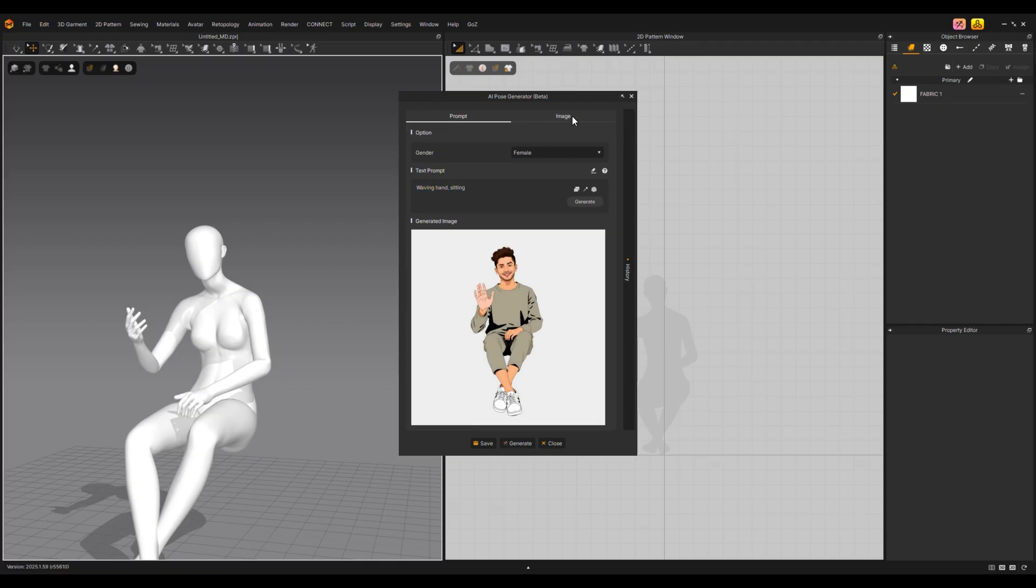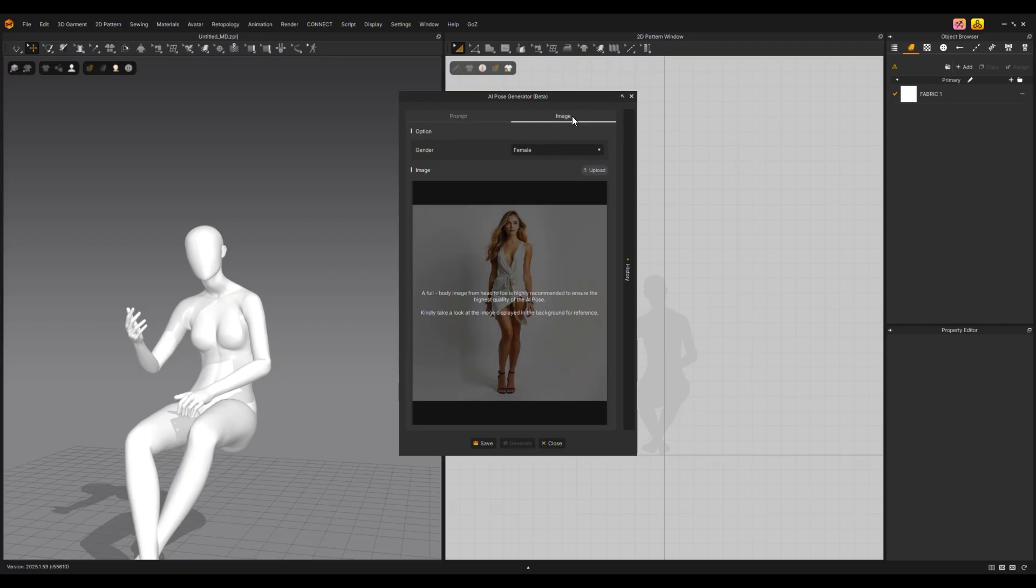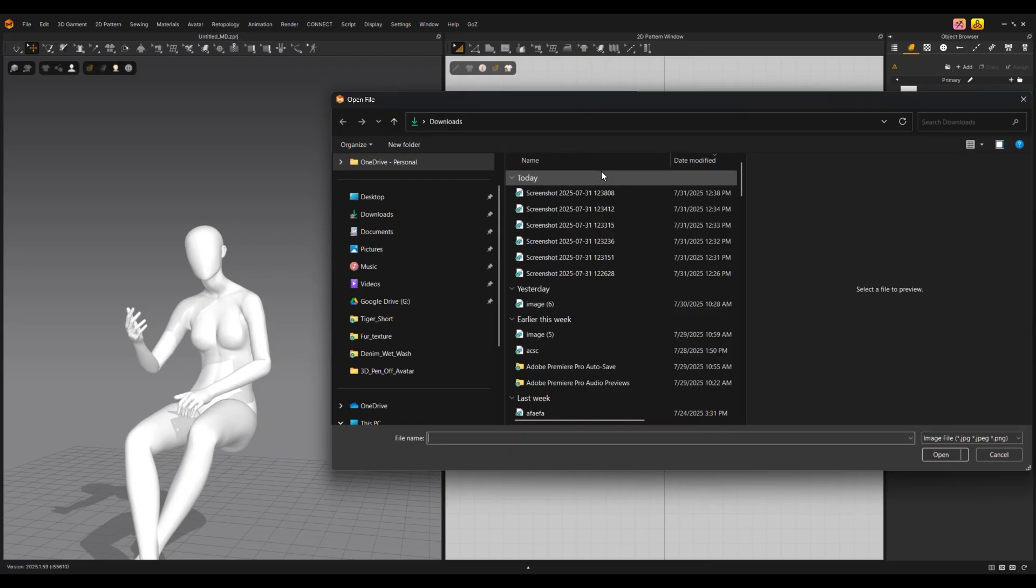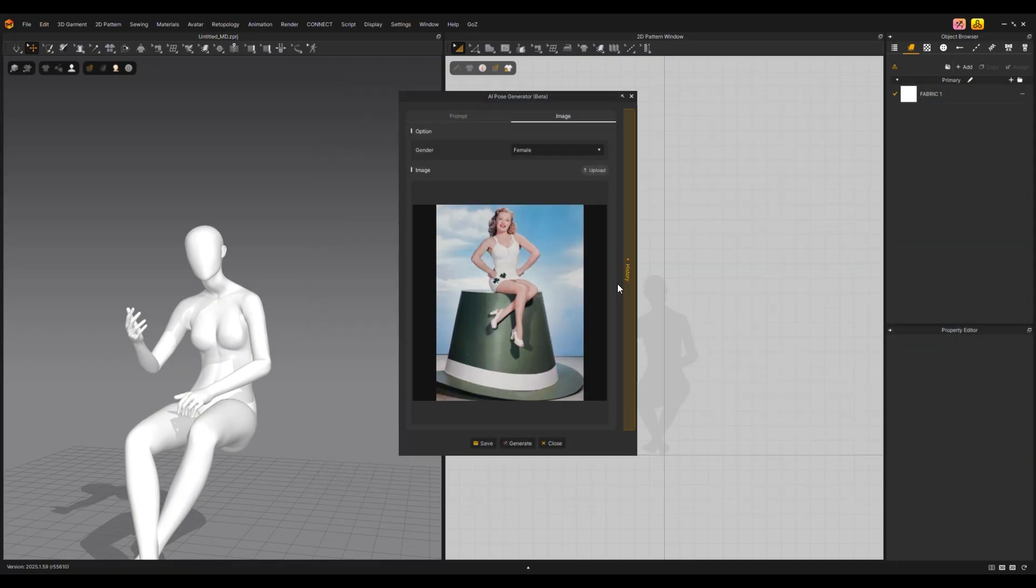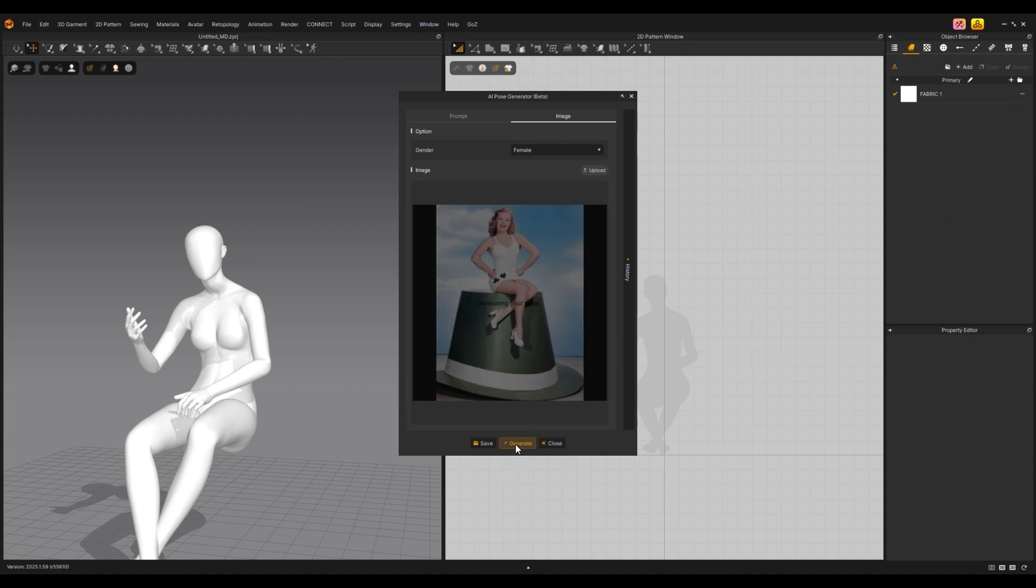Switch from the Prompt tab to the Image tab. The image displayed in the background is a reference for what pose images to use. Click the Upload button to load a pose image that fits the following guidelines. A full body image from head to toe is highly recommended to ensure the highest quality of the AI Pose.